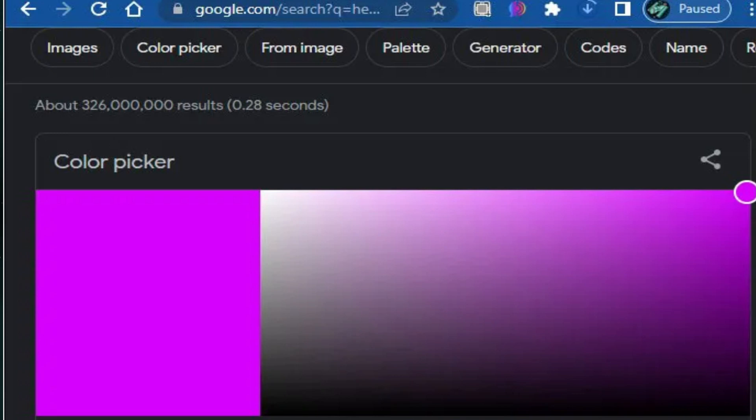The color picker has a slider where you can choose the color you want. Copy the hex color code — for example, for pink the code will be d503ff. You need to copy everything except the hash sign.